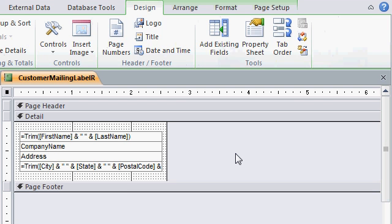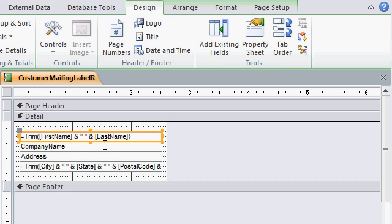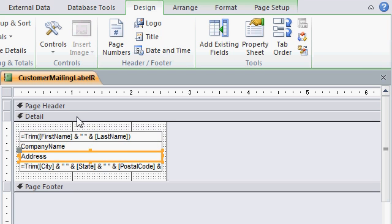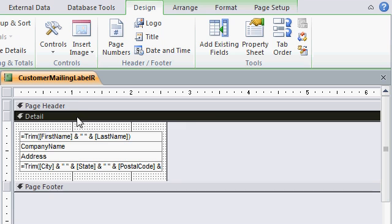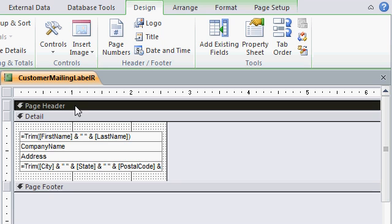When you're done, just click the close print preview button. This will actually put you into design mode. Notice in design mode, you can see the different individual text boxes. You can see the details section, the page header, some ruler bars up here. We'll talk about all these things in our future classes. For now, I'll just close the report.